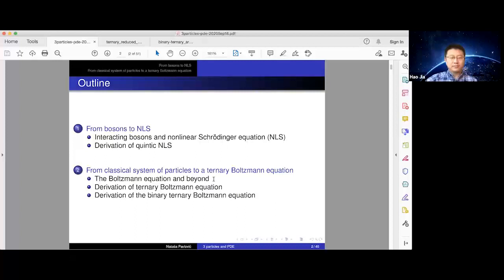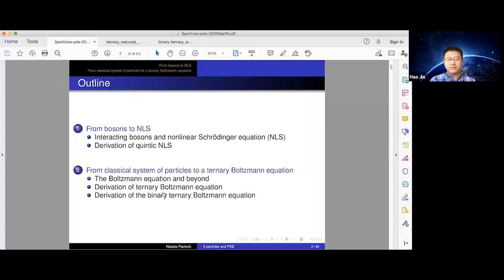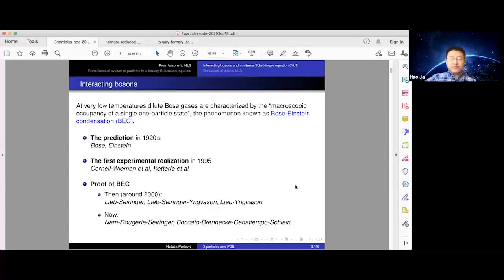First we will recall effective equations in that context. The common denominator for both topics is that a nonlinear PDE arises as an effective equation in this process. In the case of classical systems, that's the Boltzmann equation for binary interactions only. But if we look at ternary, we will talk about derivation of the ternary Boltzmann equation, and I hope to introduce new work where we rigorously derive the binary-ternary Boltzmann equation.